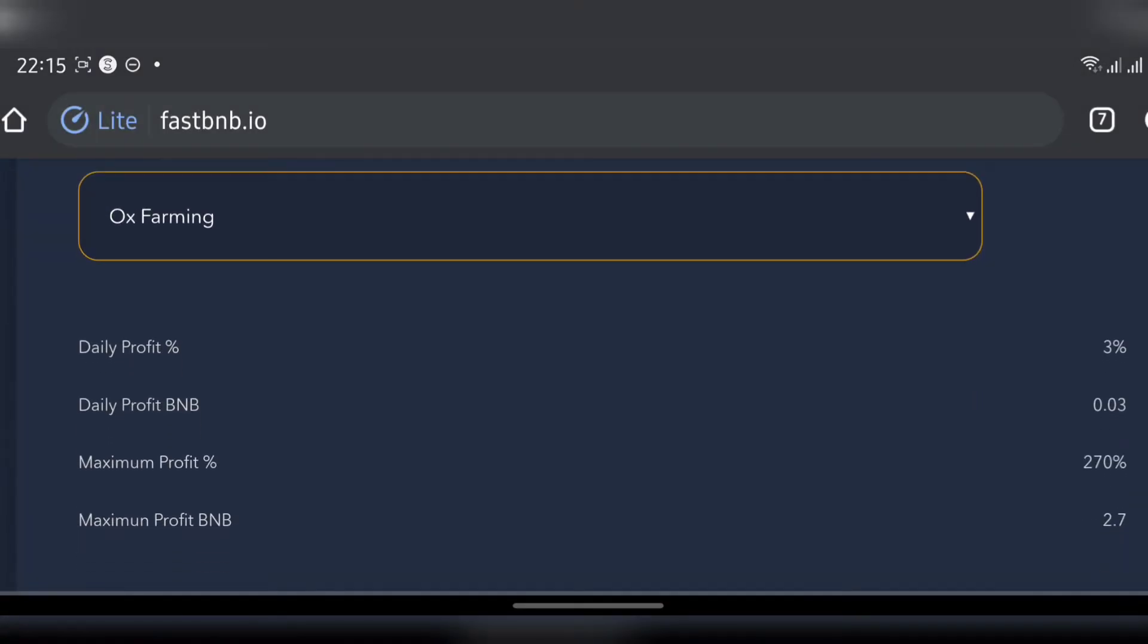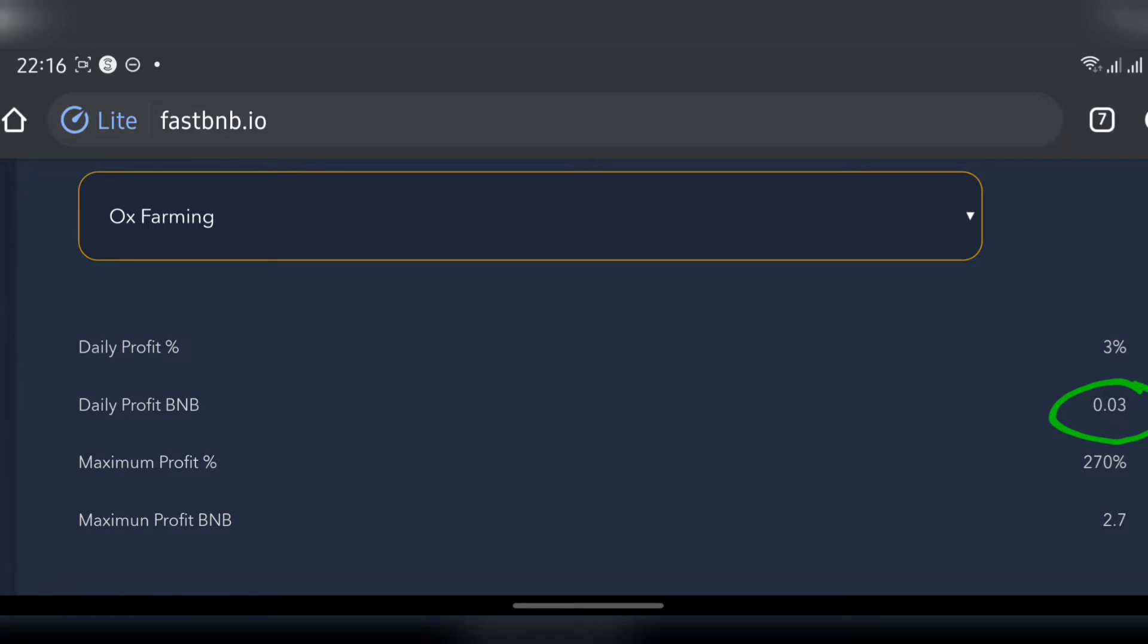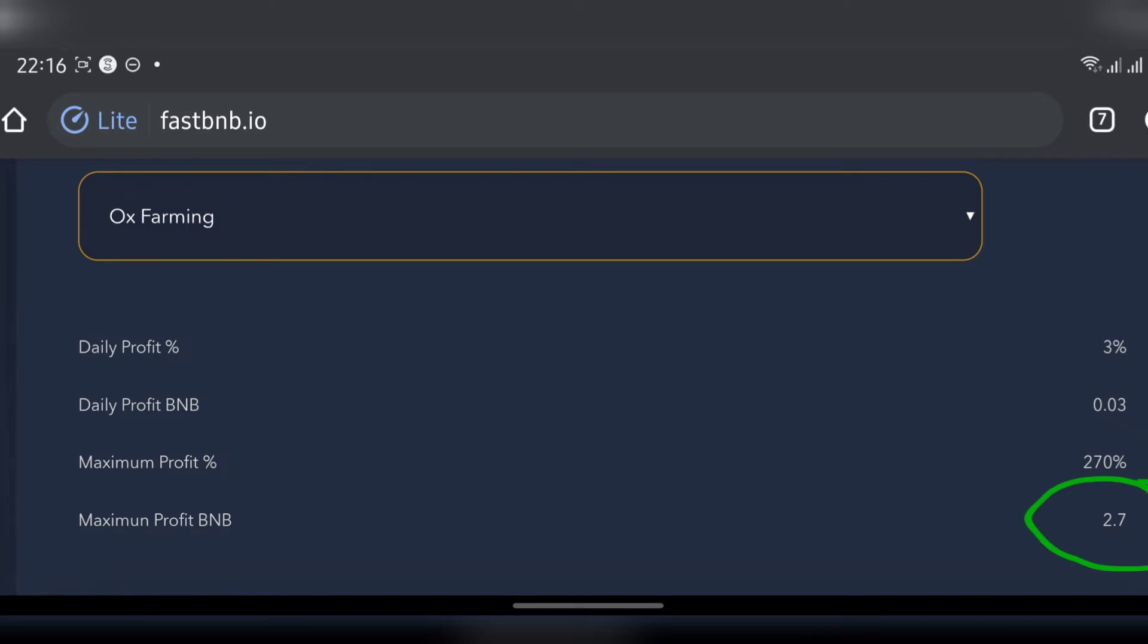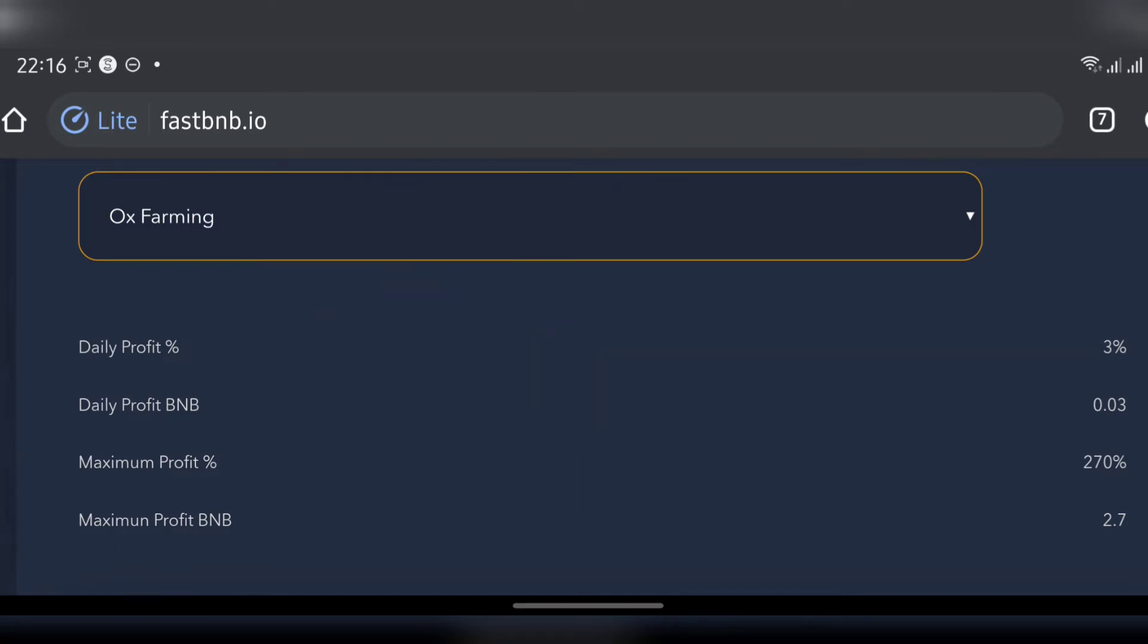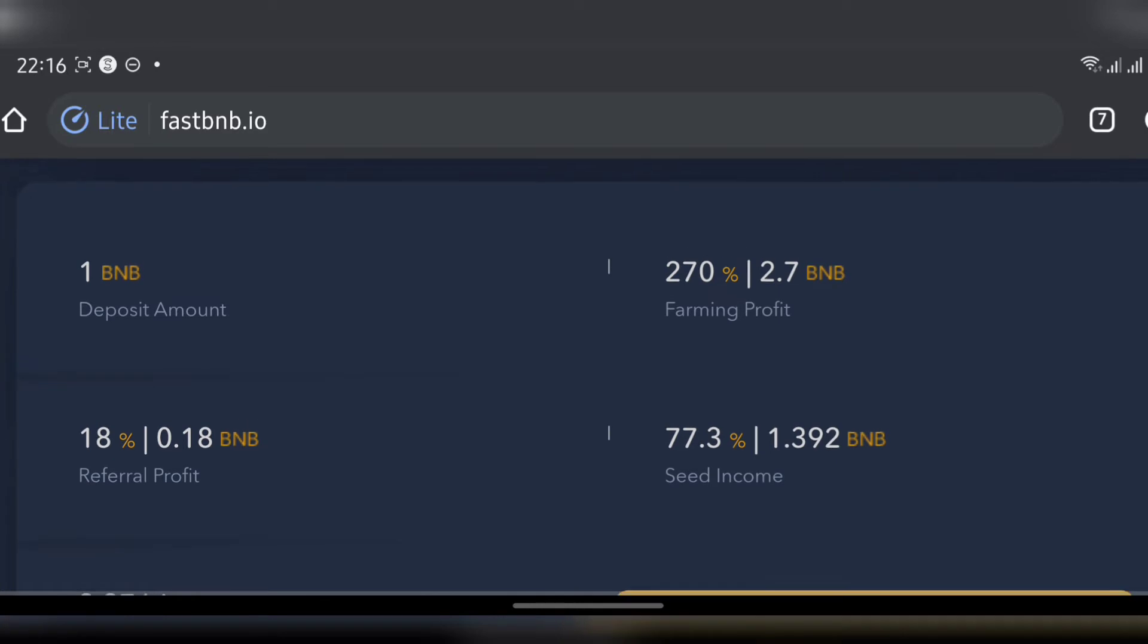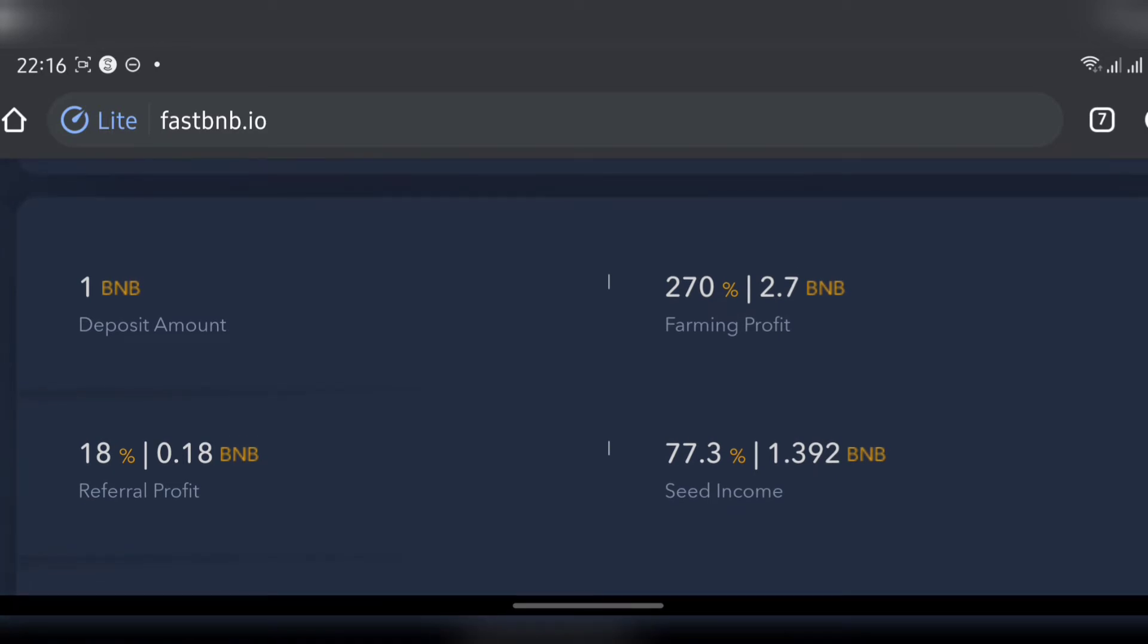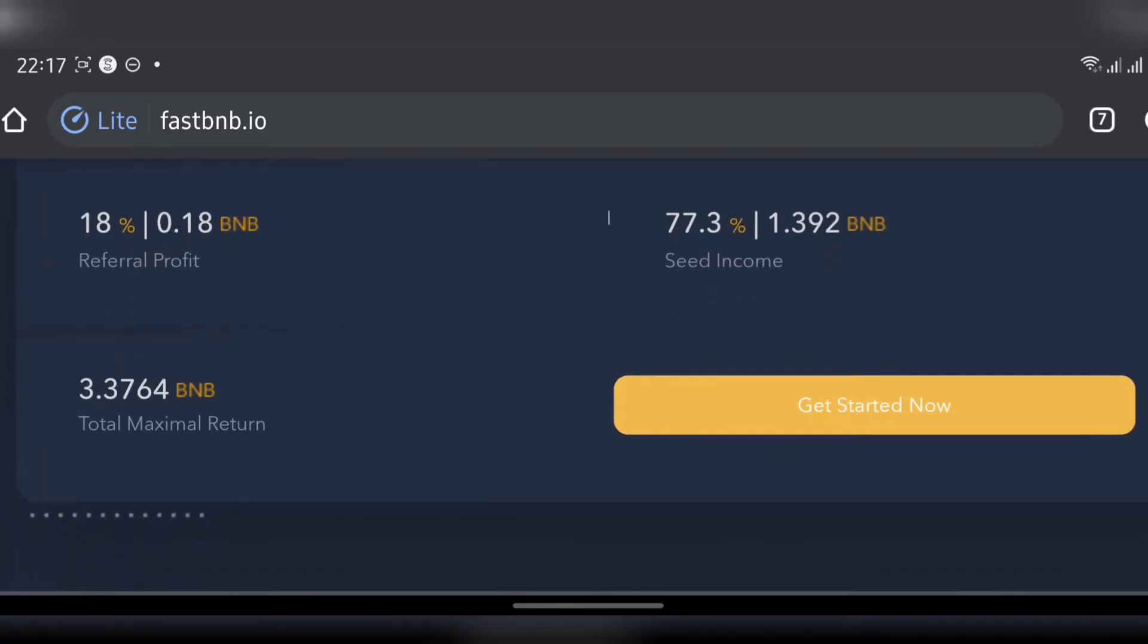So I'm going to be getting 0.03 BNB every day with the maximum profits of 270%. Let's say this runs for a year or six months. With a daily profit of 0.03, multiply that by 365 days, you should be having 2.7 BNB. We understand that one BNB right now is at around $450 because it fluctuates. So now you're having 2.7, that's almost 3 BNB. That's a lot they're offering, but let's see.